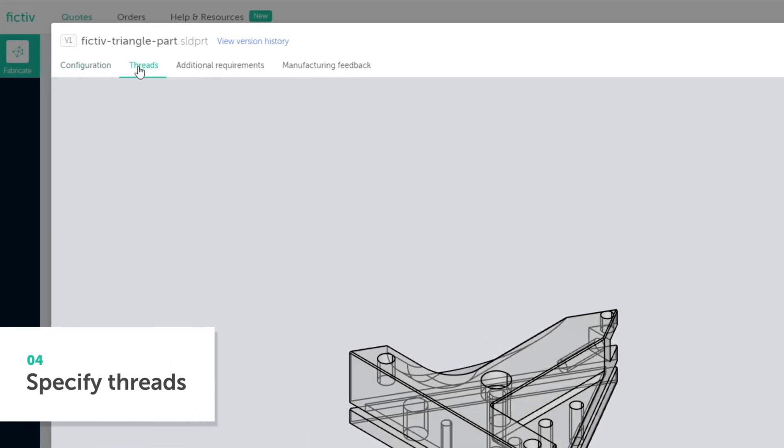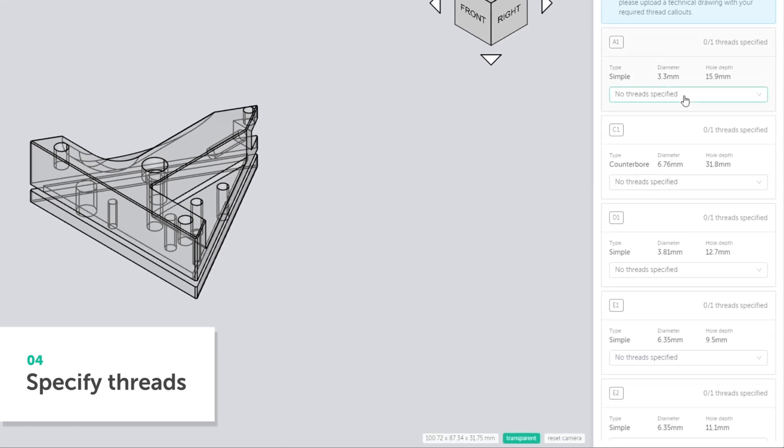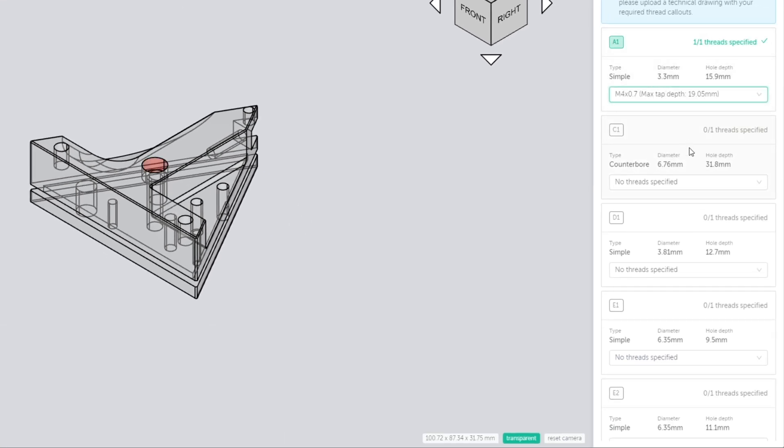To quickly specify threaded hole dimensions, use the Auto Thread Detection tool.